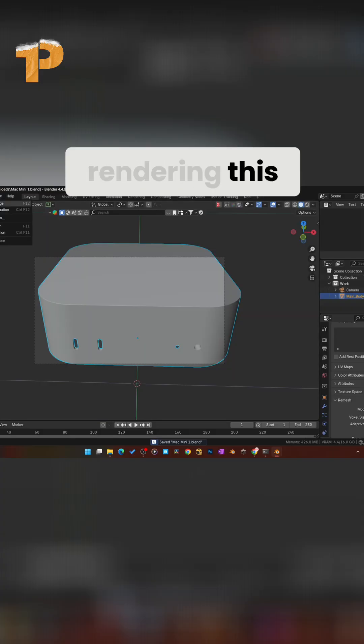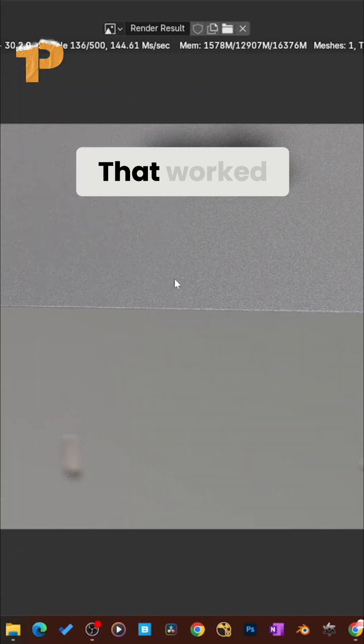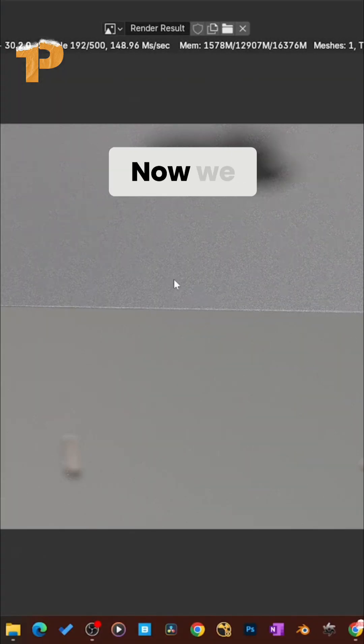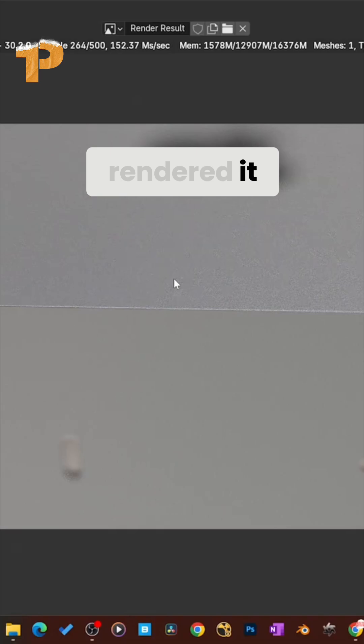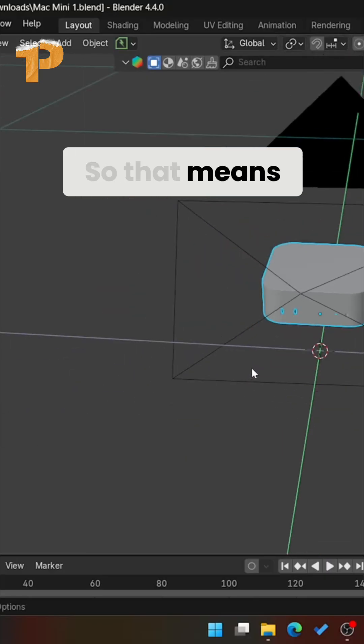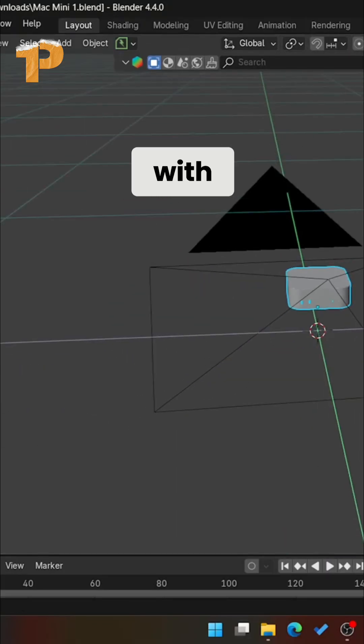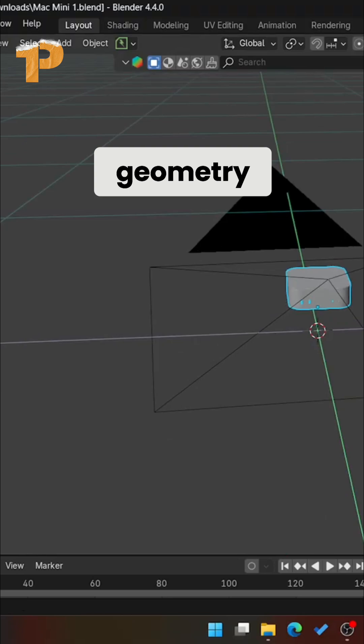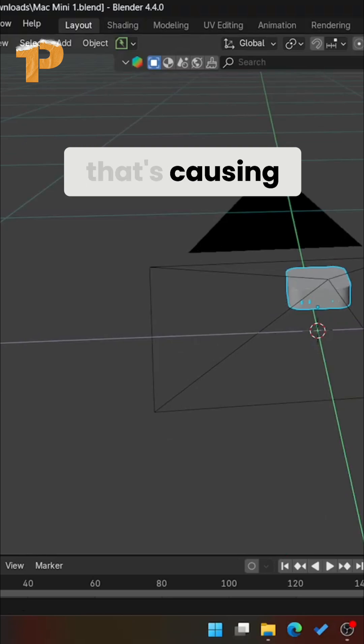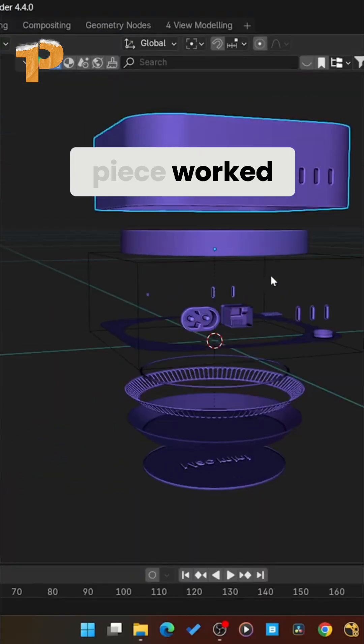All right. Let's try rendering this now. Okay. Boom. That worked. Now we rendered it. So this piece works fine. So that means there is an issue with a piece of geometry that's causing it. So that top piece worked.